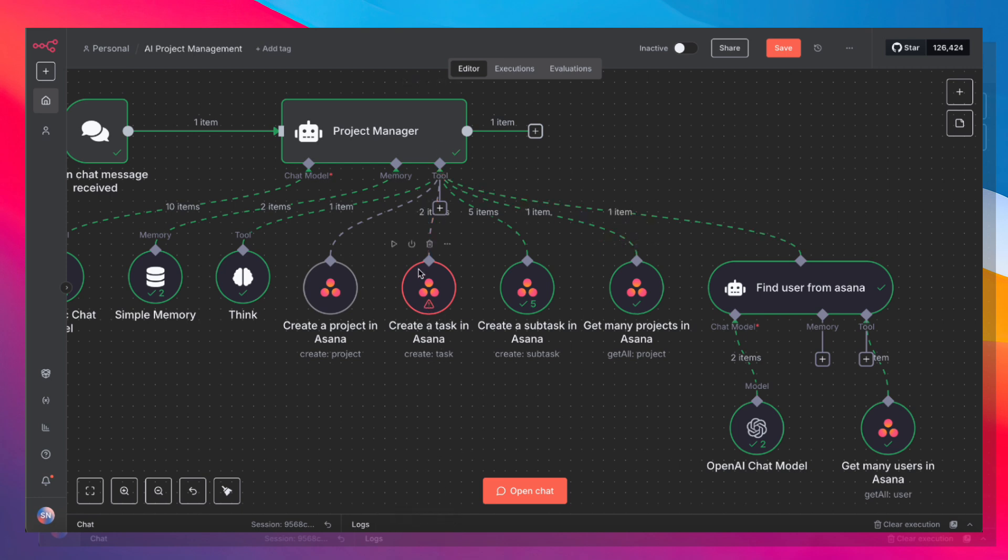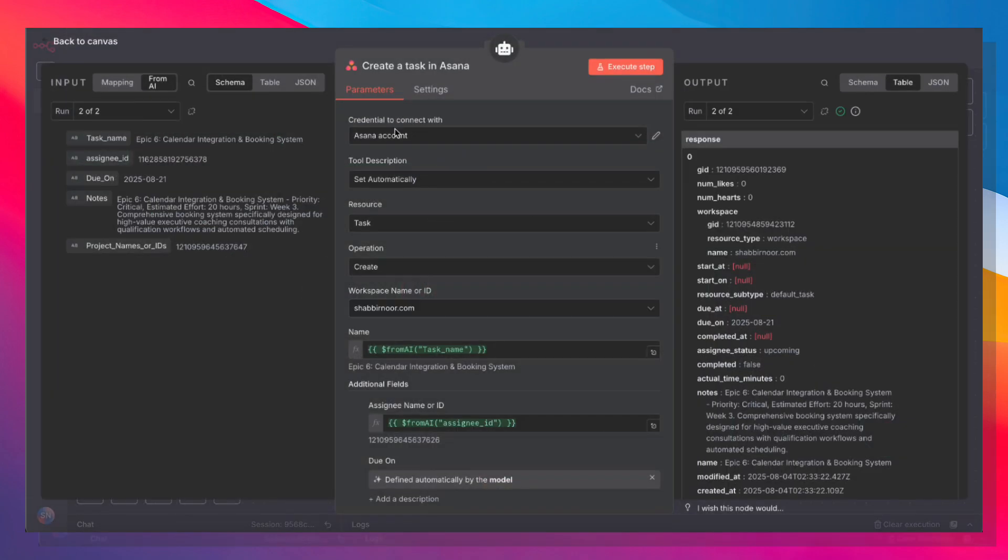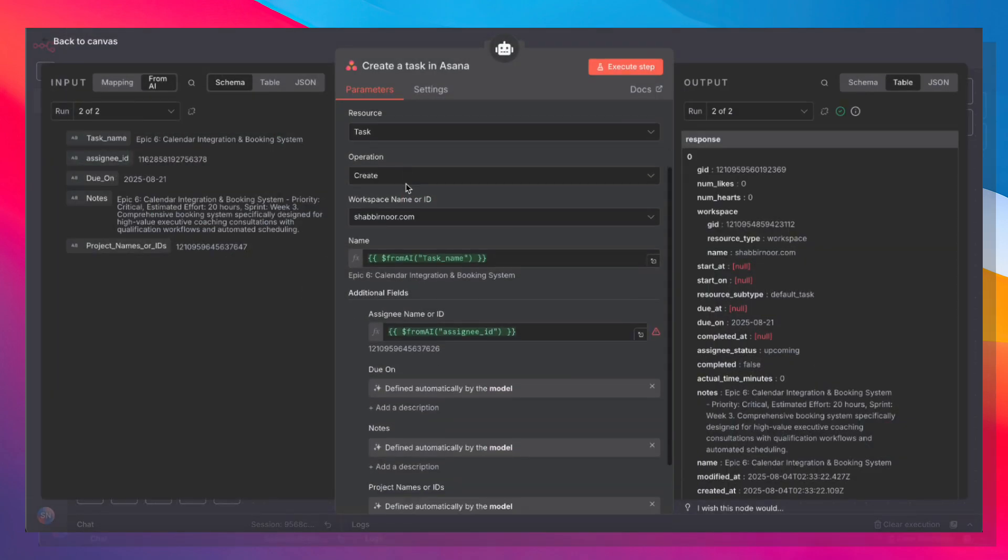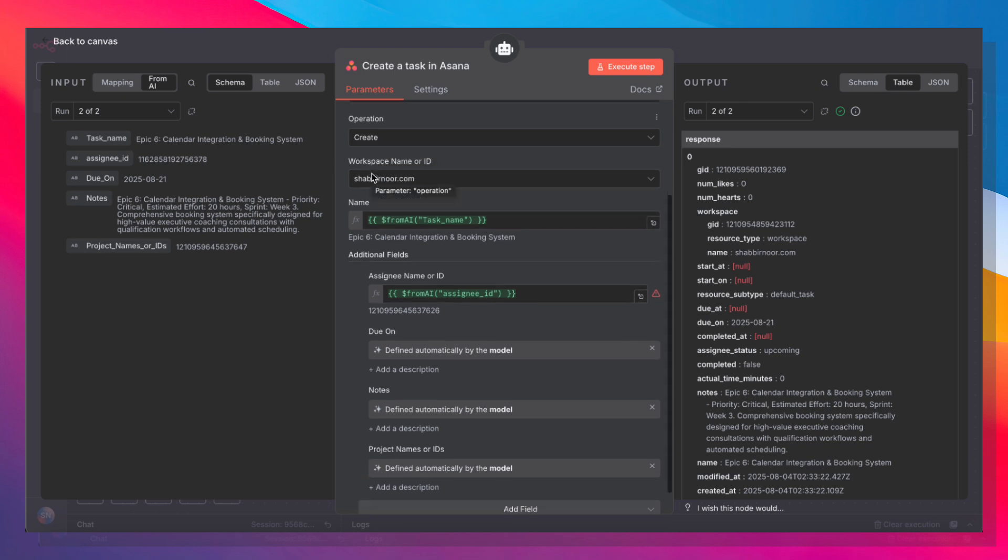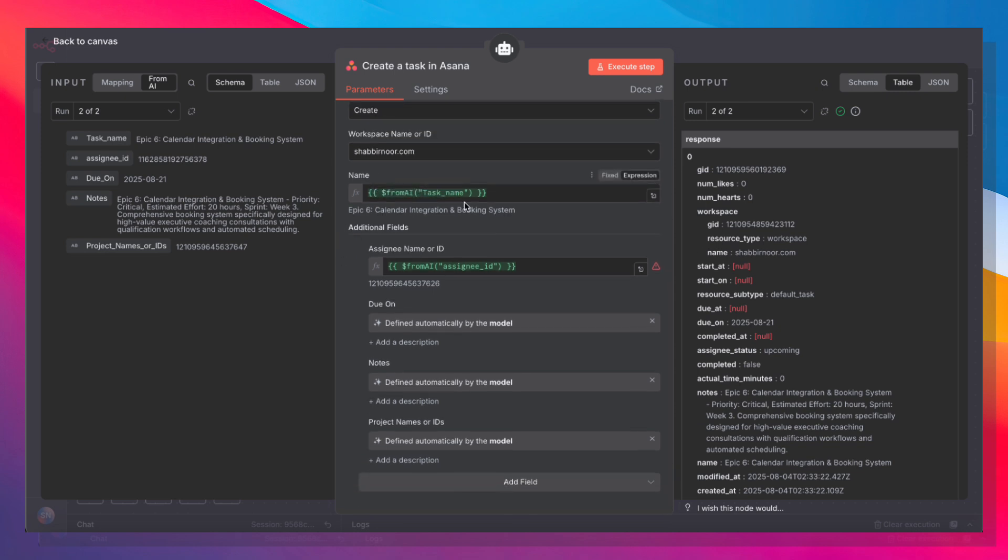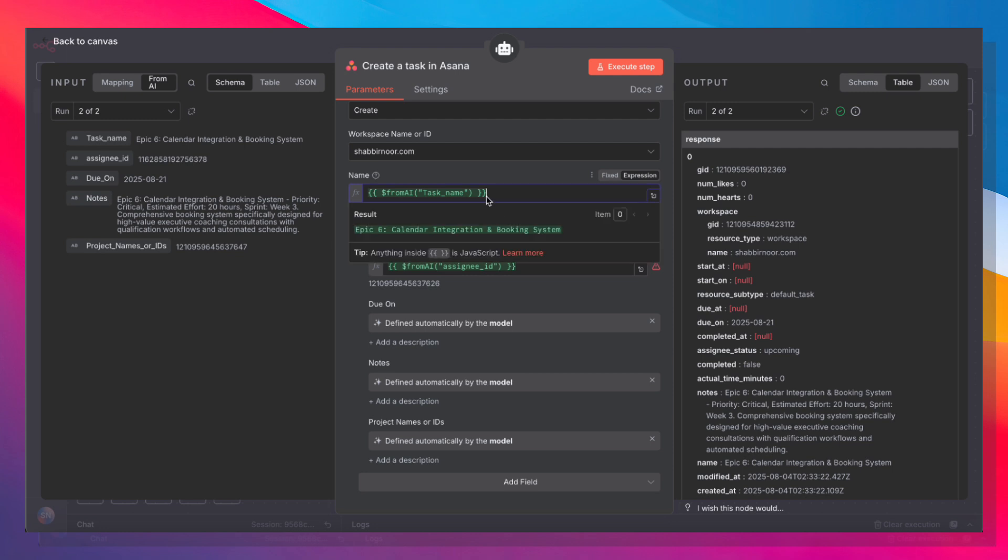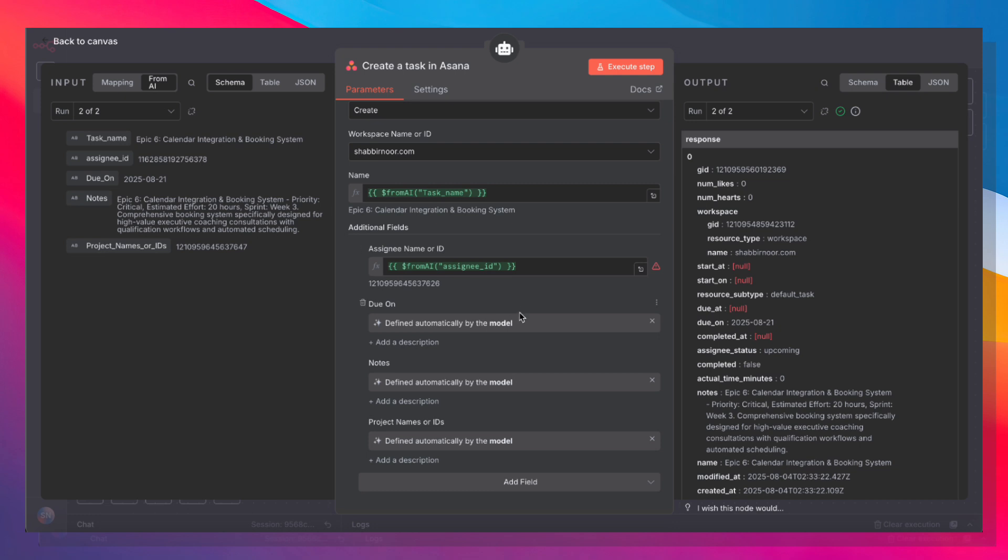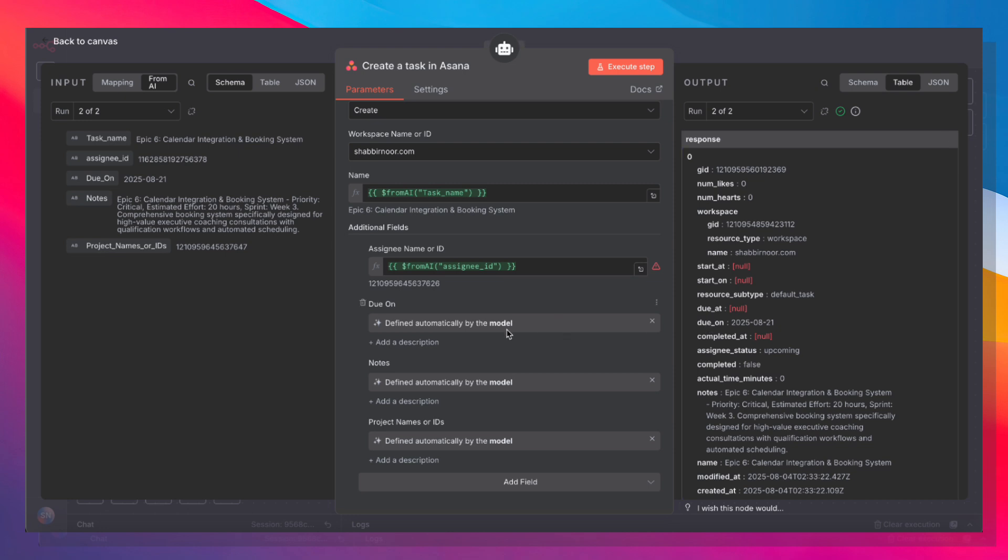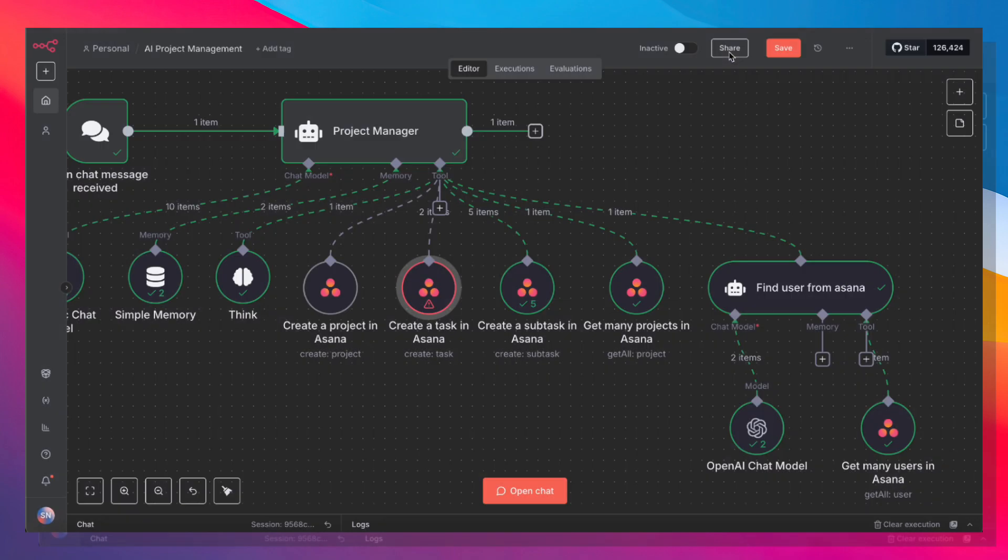The next tool is the create a task tool. It's the same thing as above, except the resource is task, the operation is create. The name, again, you cannot pass it this way, so you have to pass that variable with this JavaScript expression. The assignee name or ID is, again, another JavaScript expression. The due on is defined automatically. The notes are defined automatically. And the project name or ID is also defined automatically by the model, which it will get from the get many projects tool.